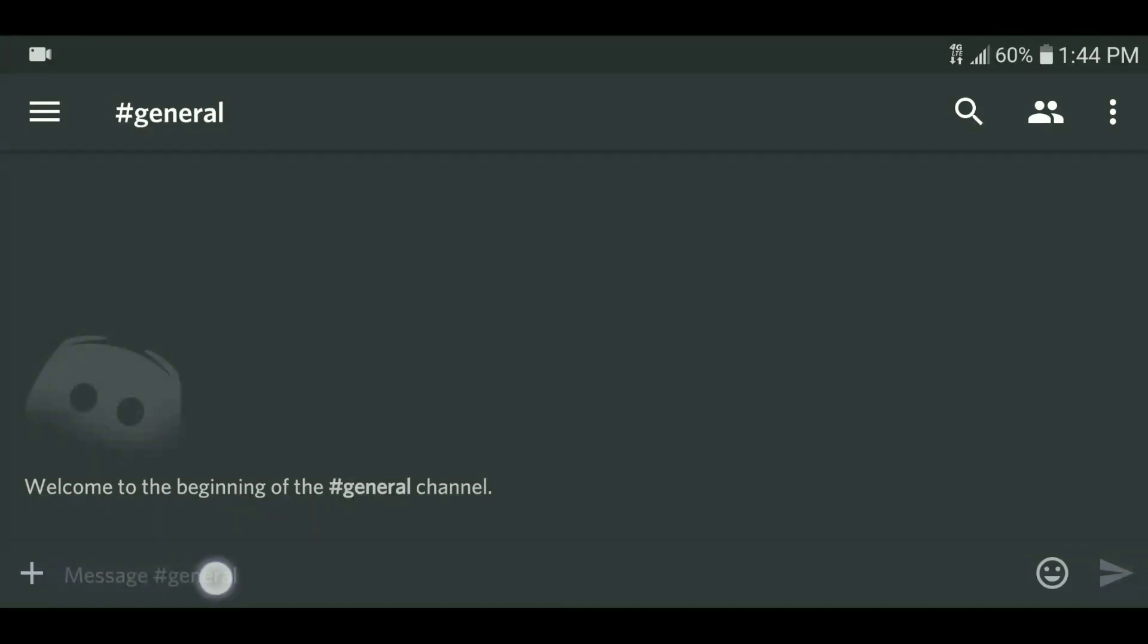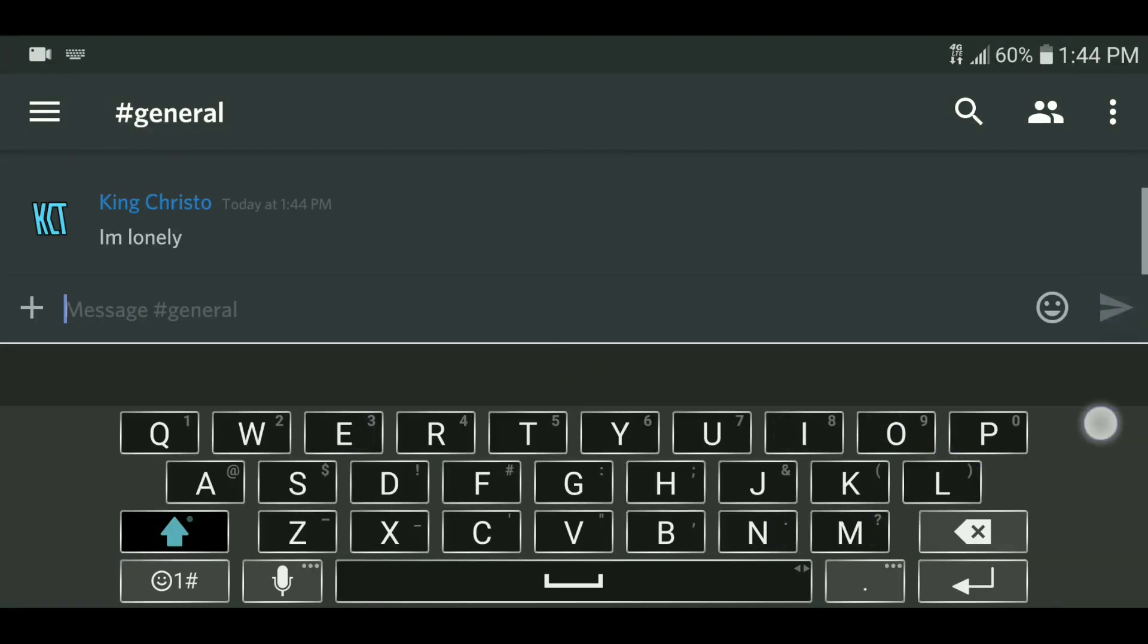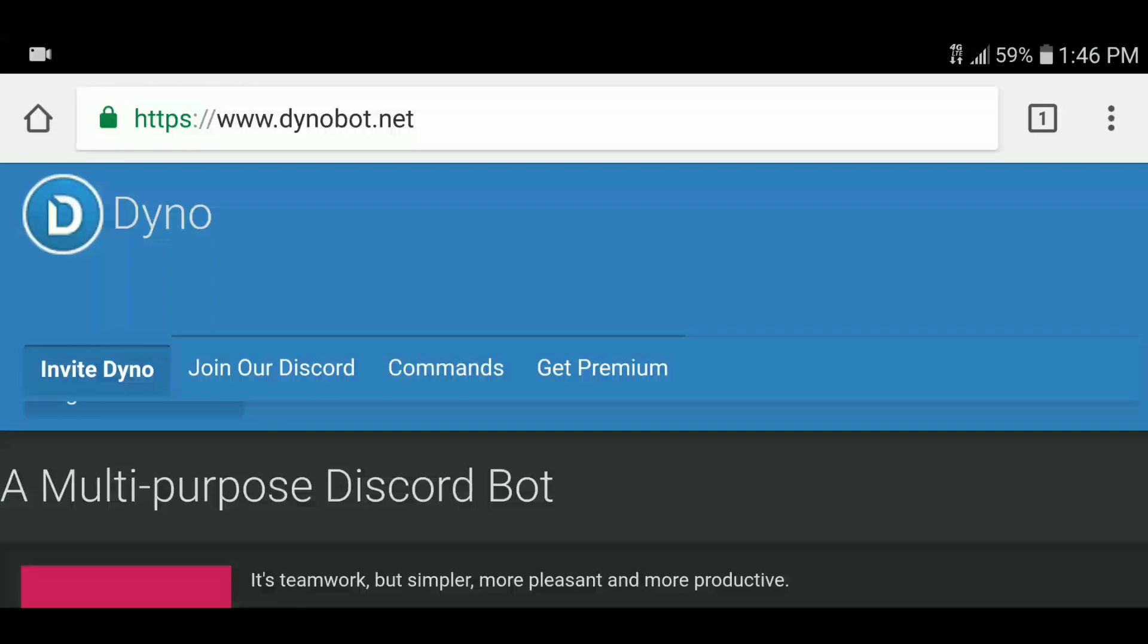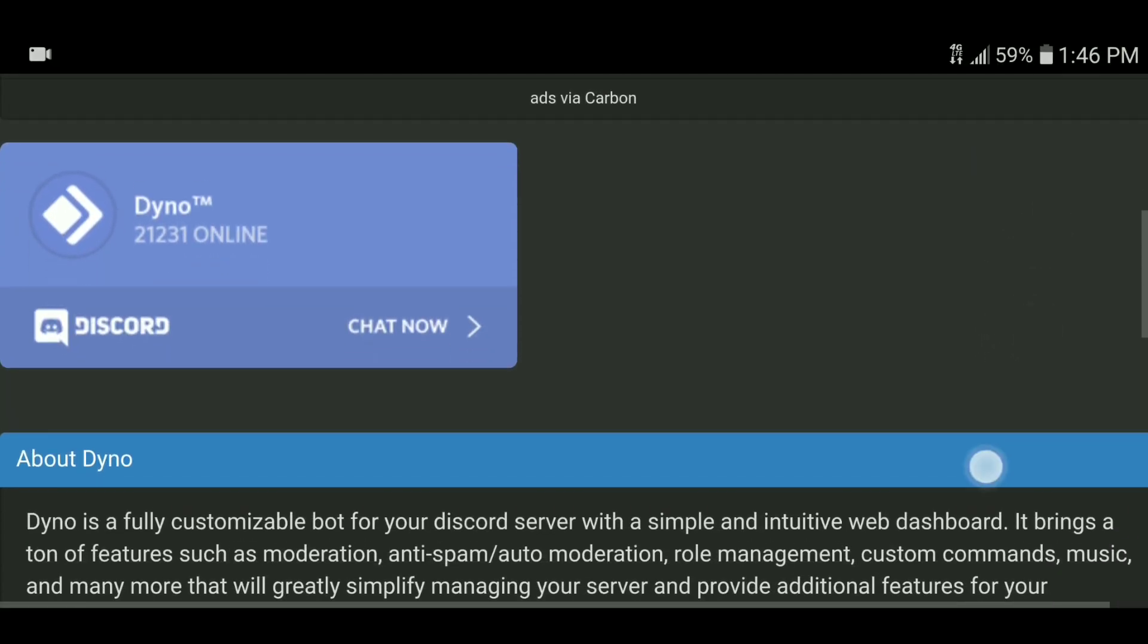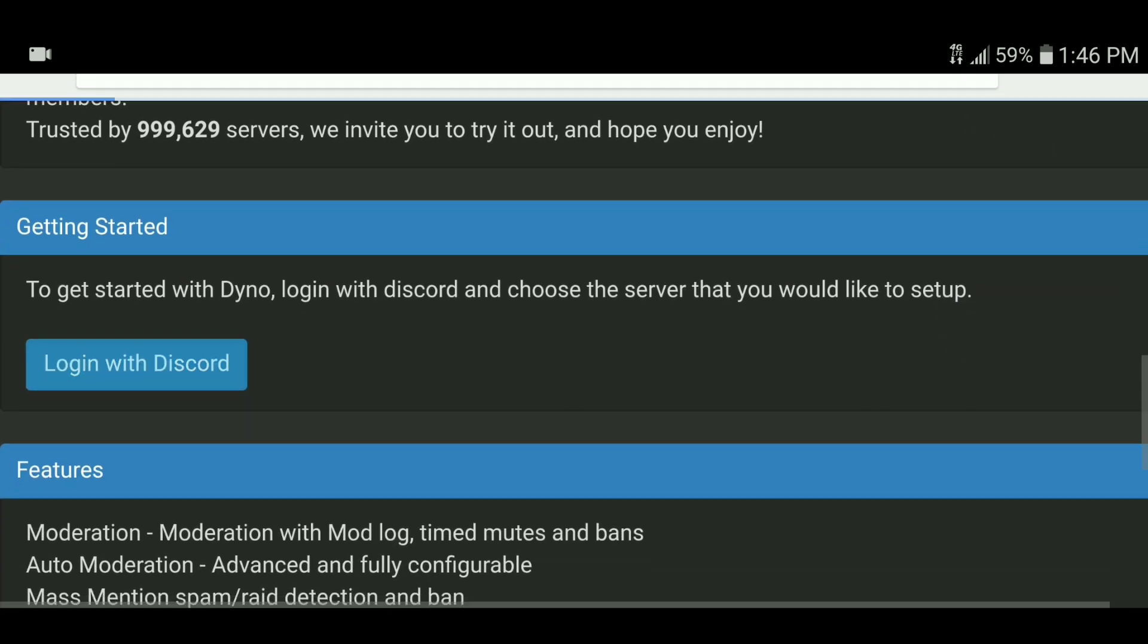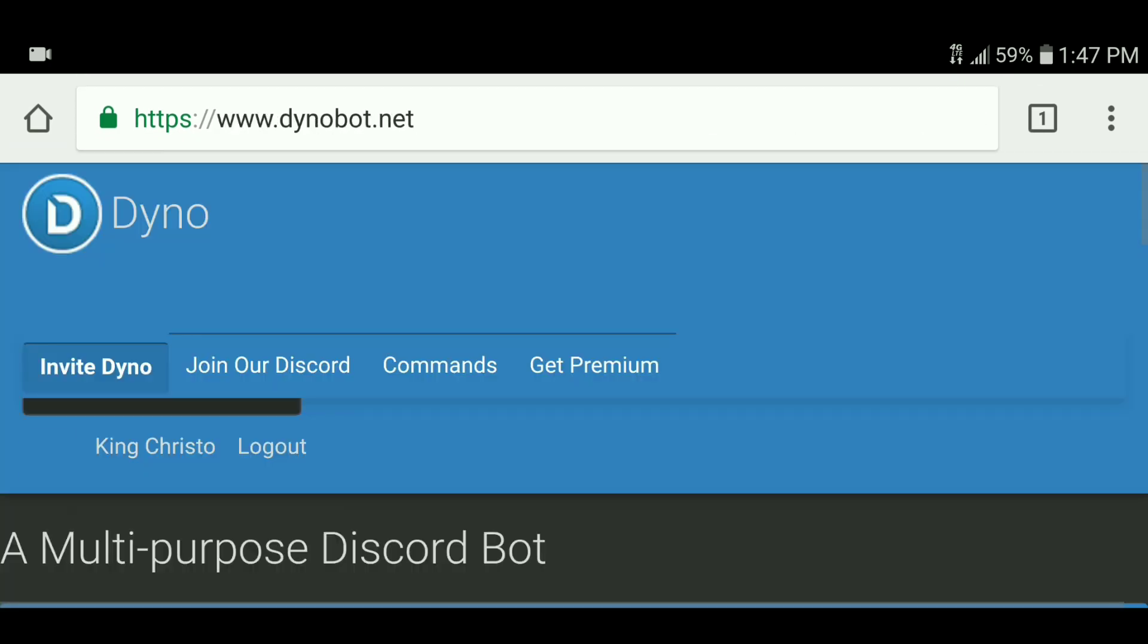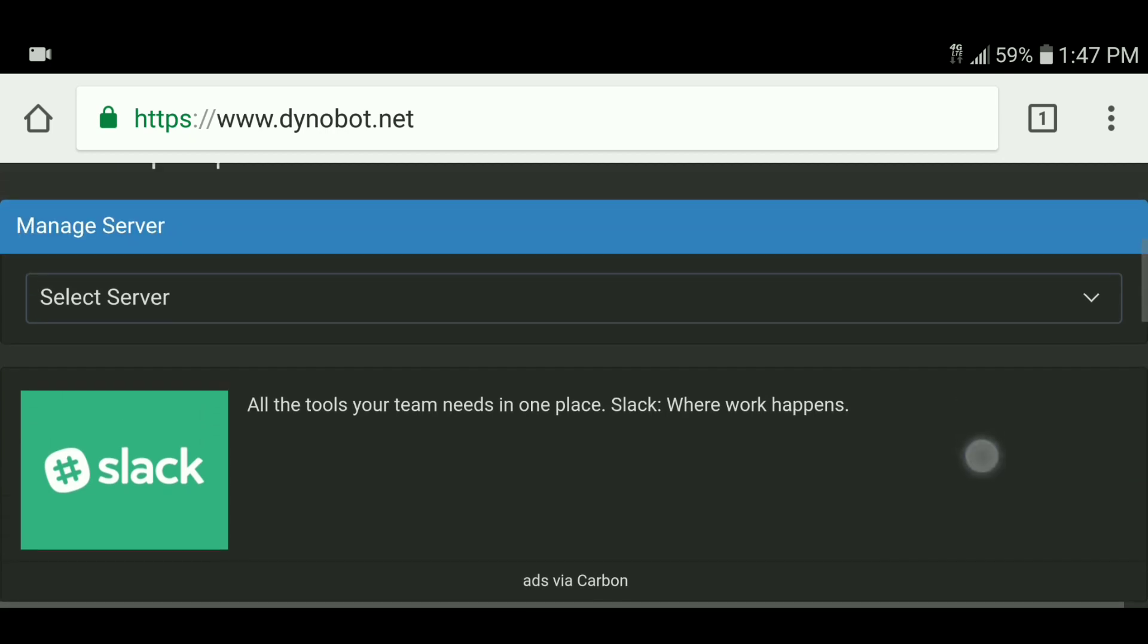Now we're going to go over how to add a bot and set up a welcome message. As you can see, we currently have no special message when a new user joins. Follow the link down below to Dinobot.net and there you will be first prompted to sign into your Discord account. After doing so, you can simply go to select server, where all the servers you have administrator permissions for will be labeled. Select the server you would like to add the bot to. Then go through the simple process and the bot is added.